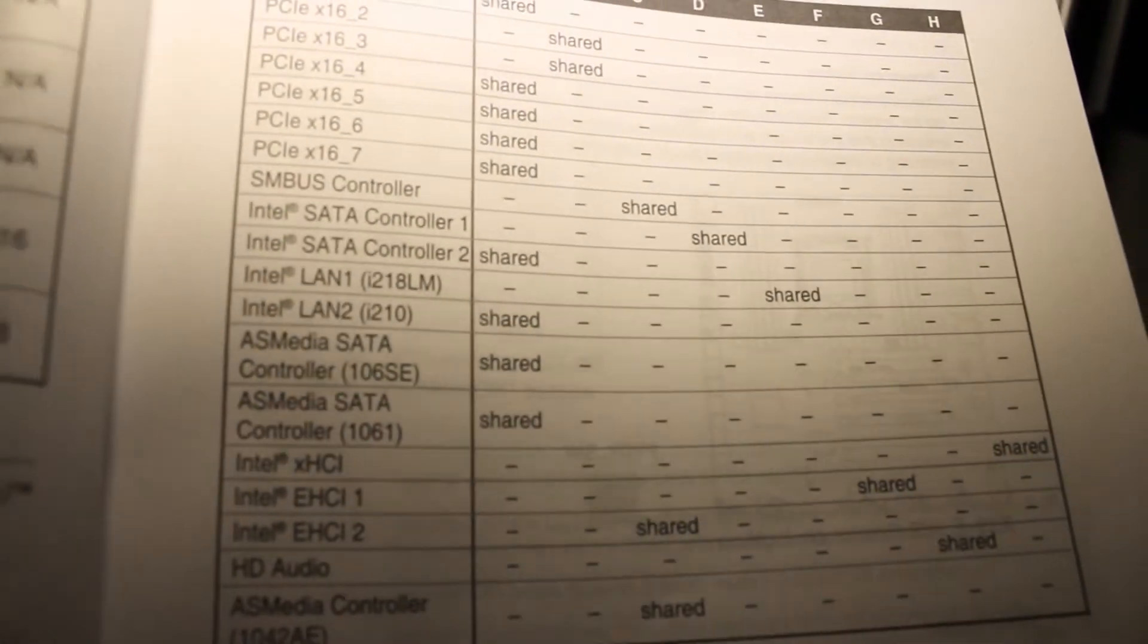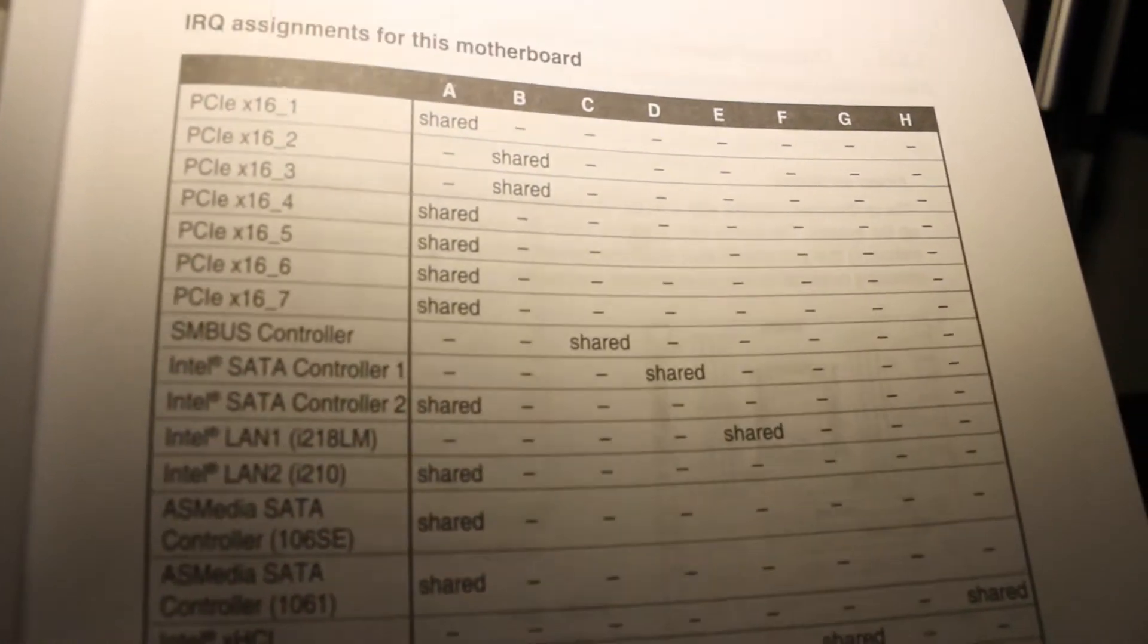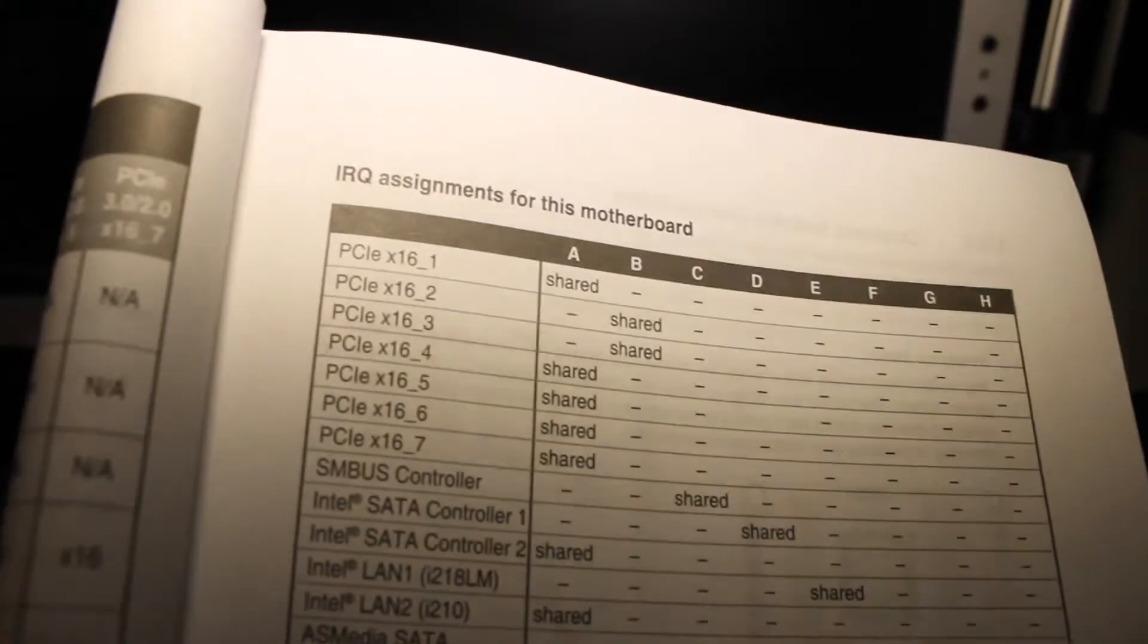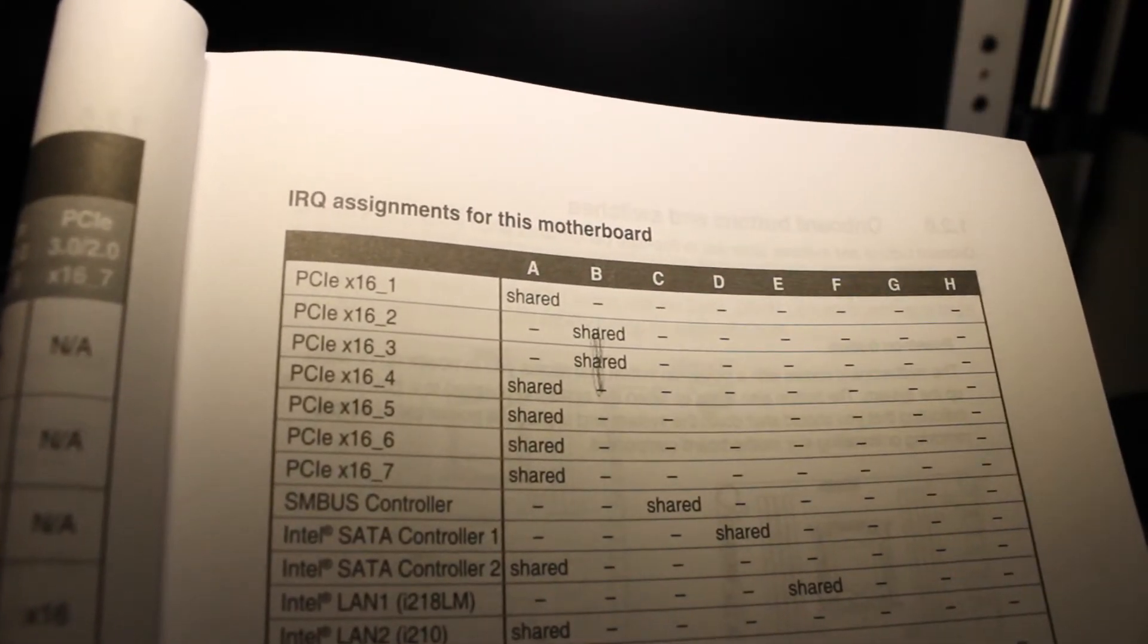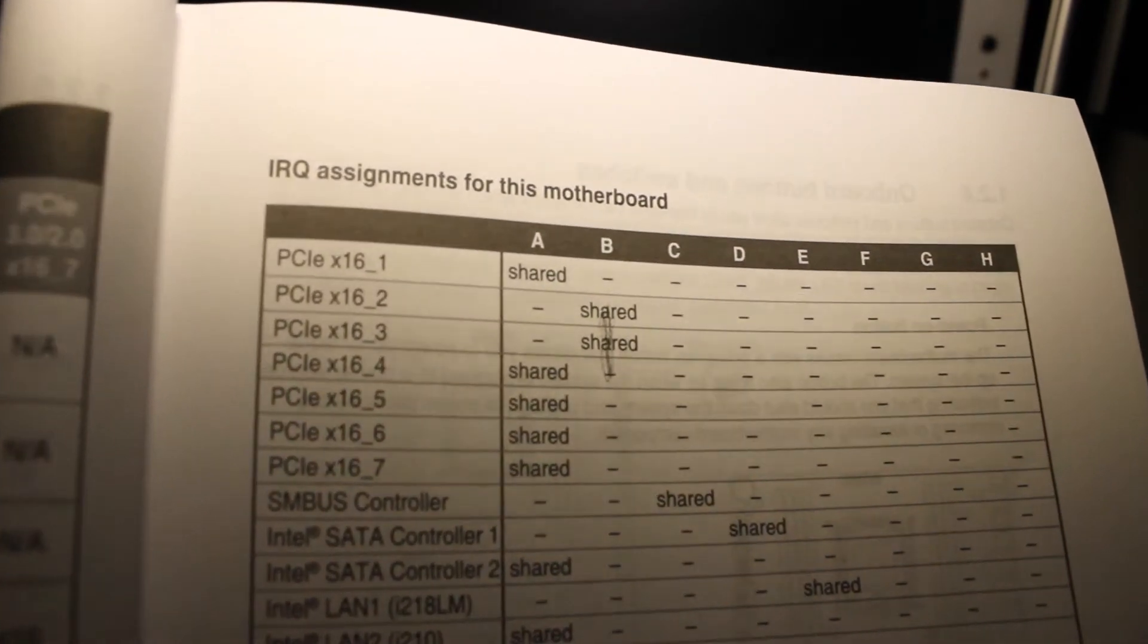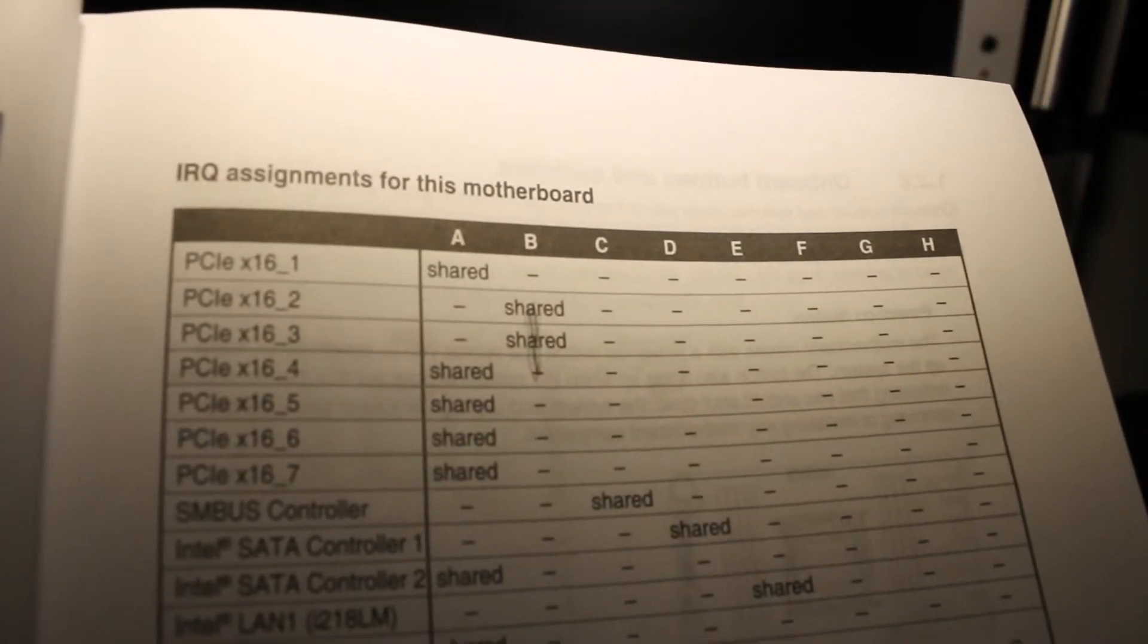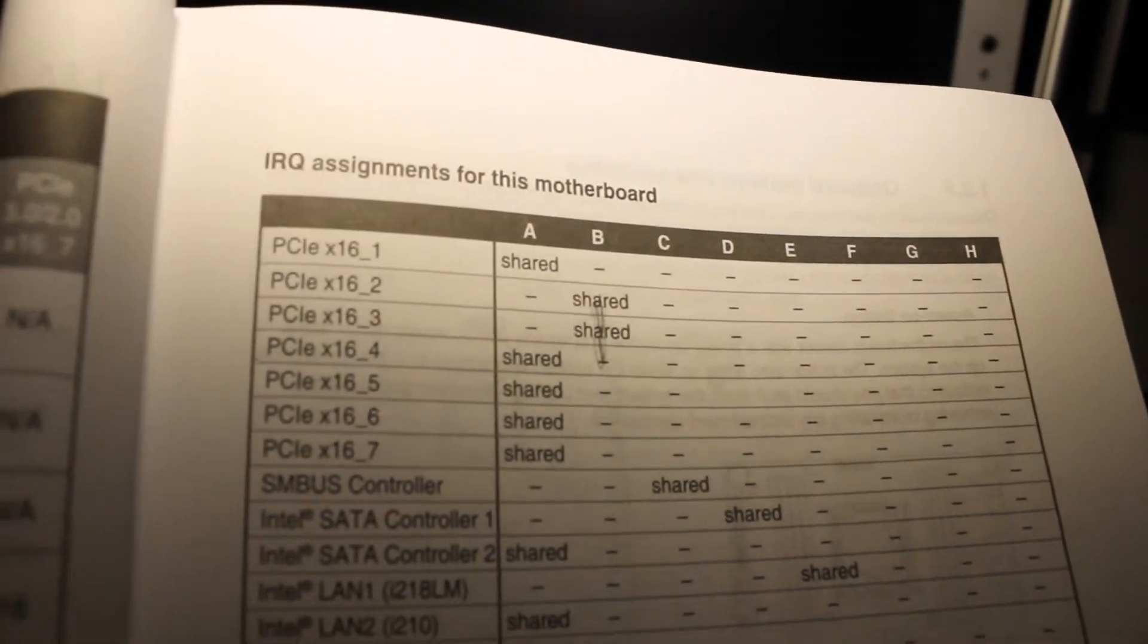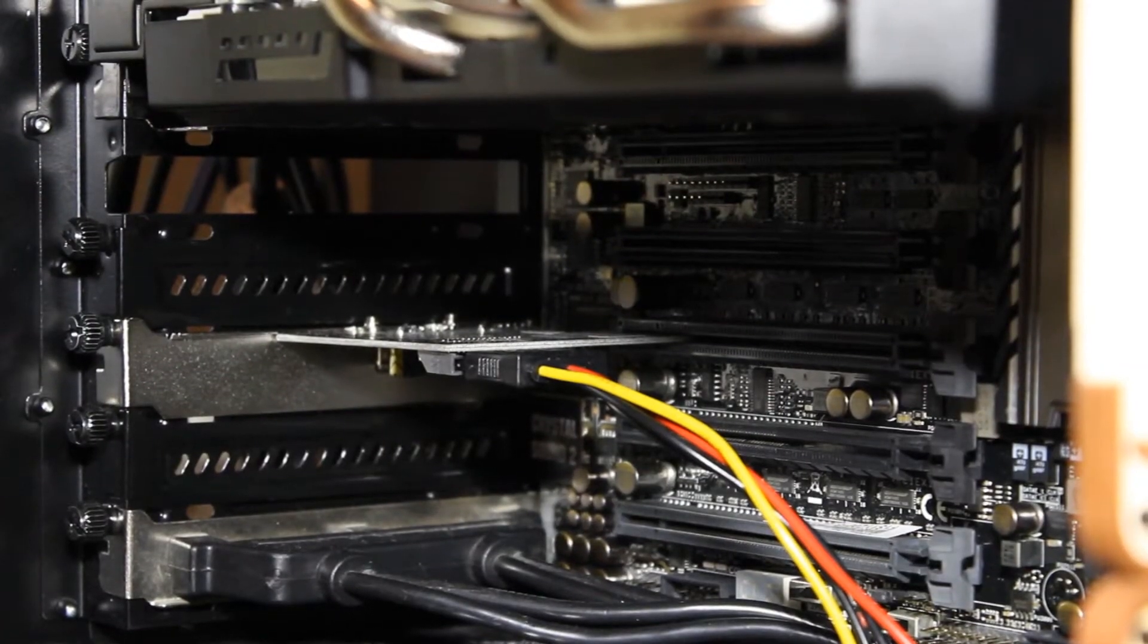Slots two and three are not shared with anything, only each other. So I'm going to put it in the third slot because my graphics card is blocking the second one.